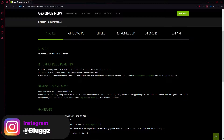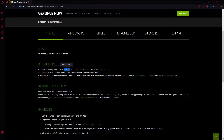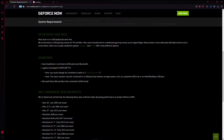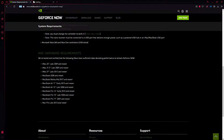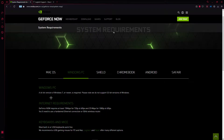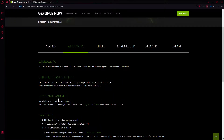Internet requirements: GeForce Now requires at least 15 megabytes upload for 720p at 60 fps, and 20 megabytes upload for 1080p at 60 fps. You'll also need a hardwired ethernet connection or a 5 GHz wireless router. For Windows PC, a 64-bit version of Windows 7 or newer is required. 32-bit is not supported. Internet requirements are the same.